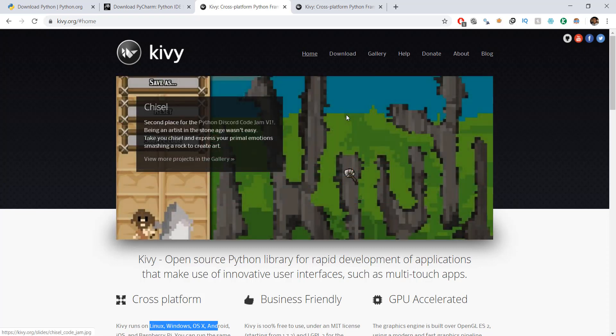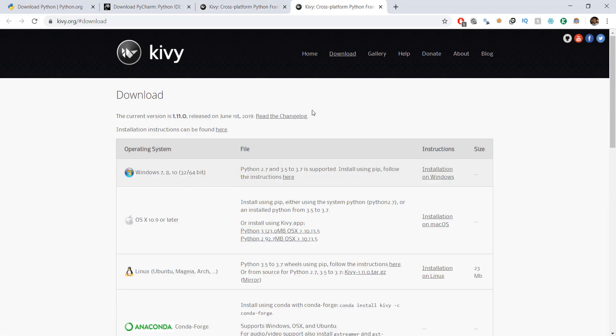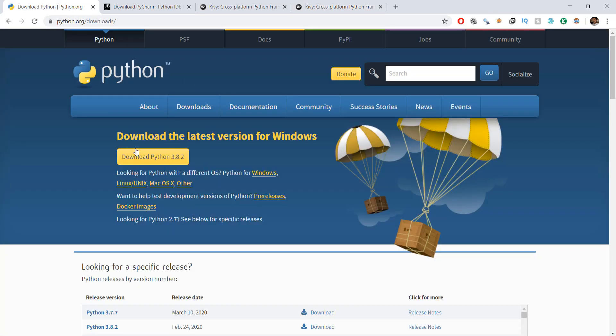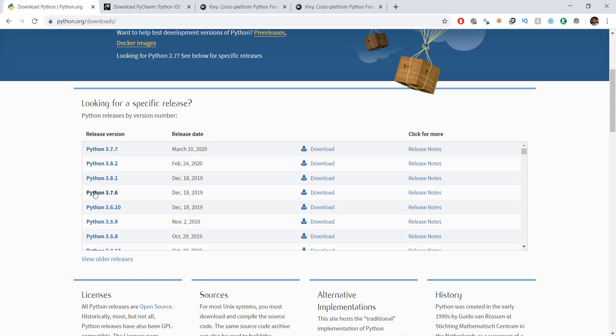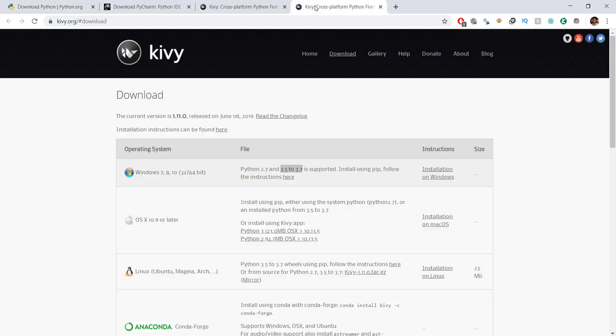So first thing, what we are going to do is you need to know when you click on this download, it will take you to this page. And here you can see that Python 2.7.2 and Python 3.5 to 3.7 is supported. So the latest version of Python is actually 3.8. So make sure you don't download that. If you have already downloaded it, make sure you download the Python 3.7 version, because if you install the Python 3.8 version it's not going to work. Maybe in future, Kivy will release a version where Python 3.8 and further versions will also work on Kivy. But for right now, just download the Python 3.7 version or maybe Python 3.5, as it says 3.5 to 3.7 is supported.